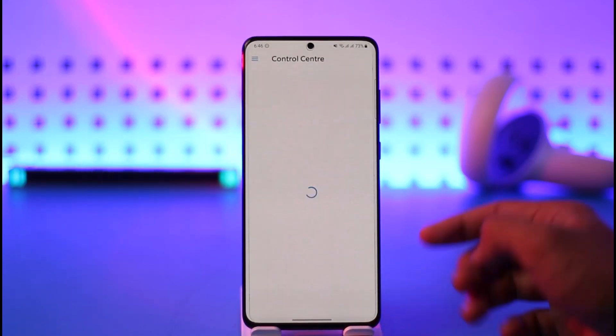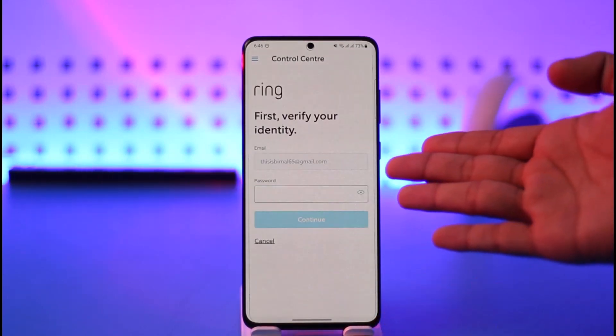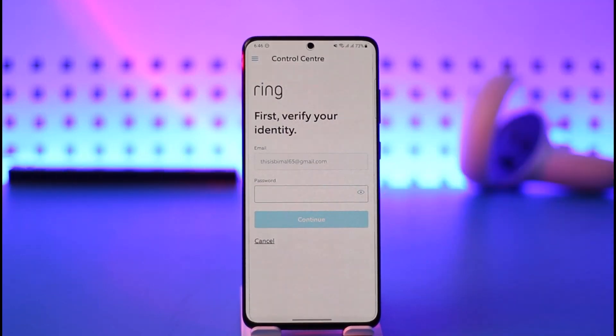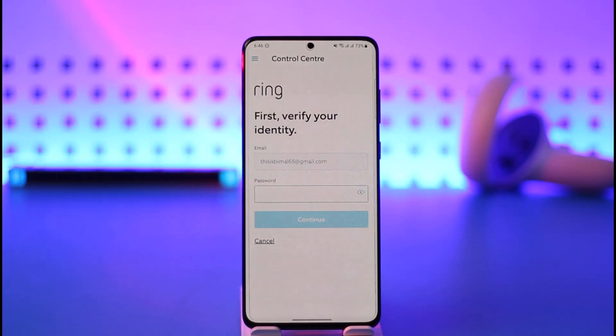Tap the update button next to your password. All you need to do is first confirm your current password. Once you confirm it, it will take you to the page where you can simply enter the new password you want to change to. And that's it — that's how you change your password on the Ring app.